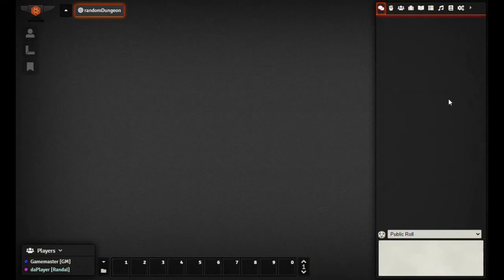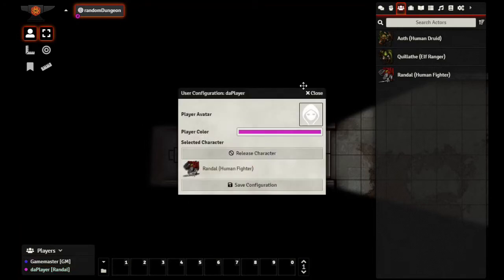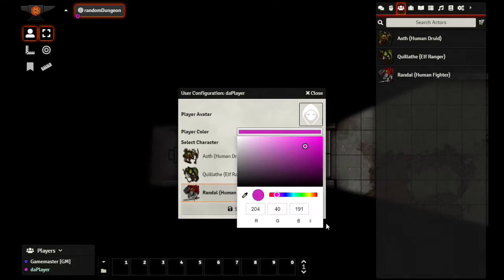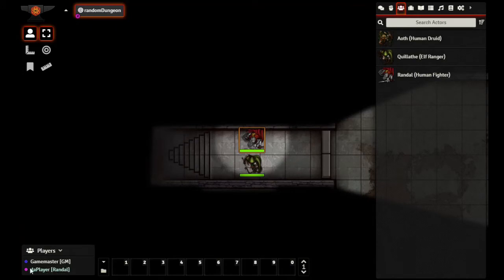We don't have a key so we're going to join the session. One of the first things that happens when you get in is you right-click and go to User Configuration — a panel pops up listing the characters the GM has given you rights to play. I have three characters here. I'm going to keep Randall. You can also choose a color that will represent your dot on the map. Click Save Configuration and now you can see the player is controlling Randall, the fighter.